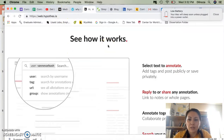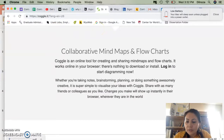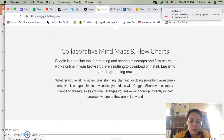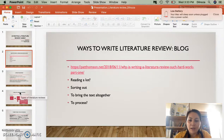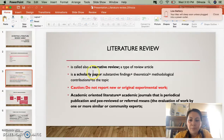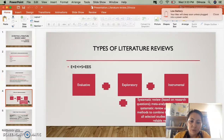Going back to the presentation — I'm not going to go through each slide, but you're welcome to take a look and read. I thought I'd share the types of literature reviews. We know that we have evaluative, exploratory, and instrumental types.